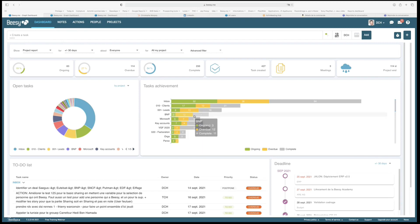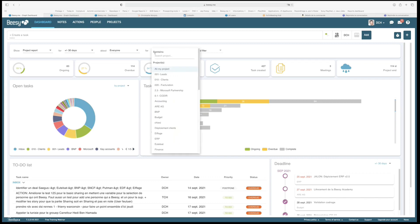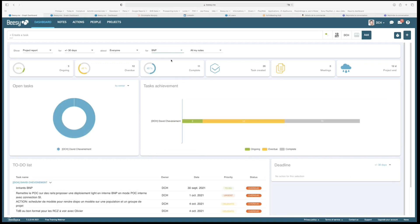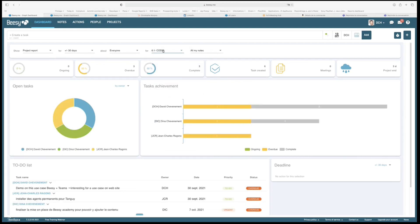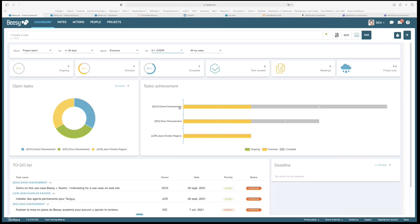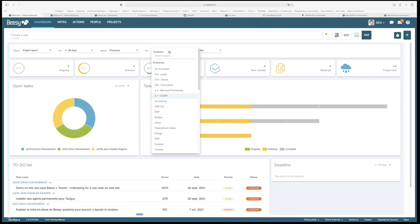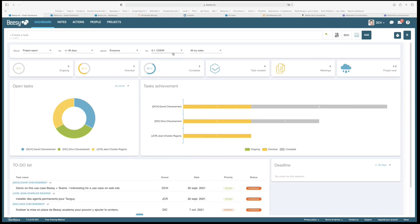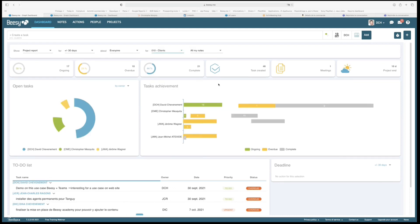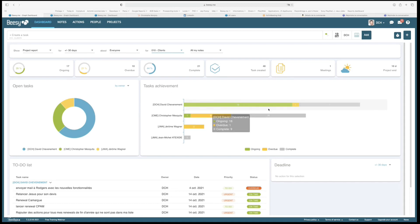The great thing is it's even better when you zoom in on a specific project. I'll click on our team meeting project — it shows the profile of this project, including the action list and who has actions and where they are. You can see David, Dina, and John. I can see I am on time, Chris has six actions late, and Jerome has three late actions.